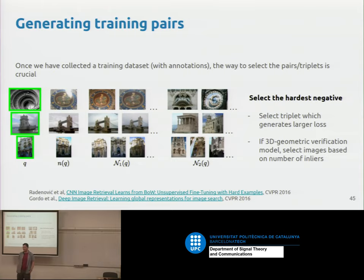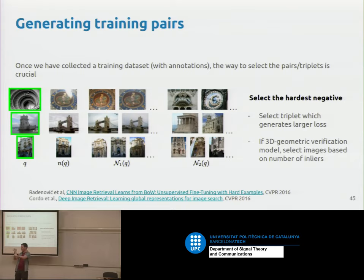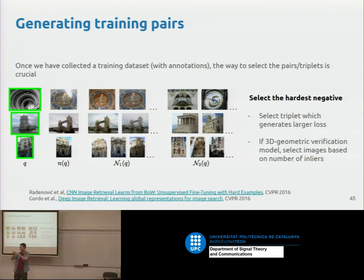Q: What is a pipeline? A pipeline is a sequence of steps — for example: step 1, resize images to the right size; step 2, extract features; step 3, pool the features; step 4, L2 normalization; step 5, PCA; step 6, L2 normalization again. It's like a multi-part function that takes an image and produces a representation.